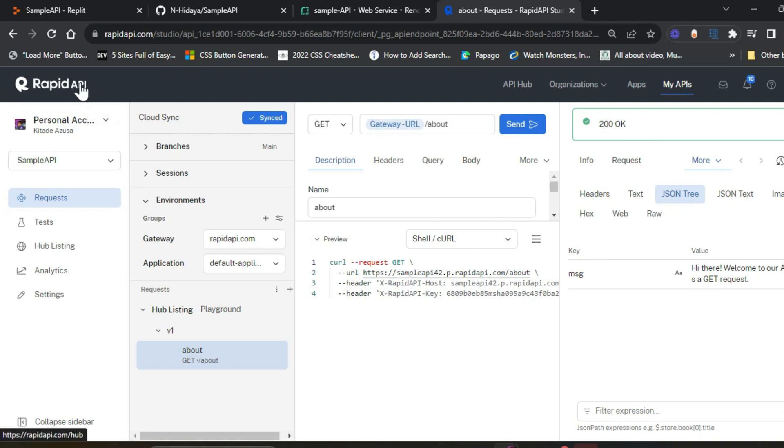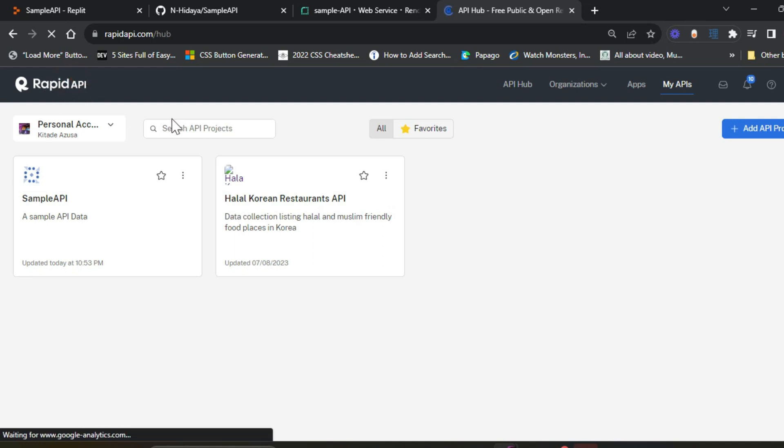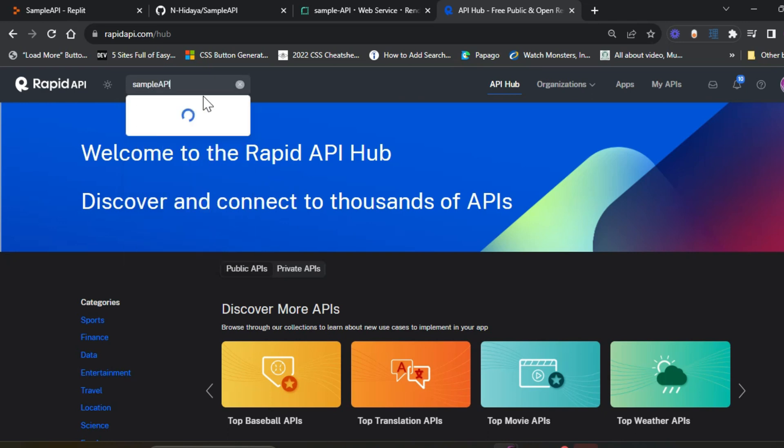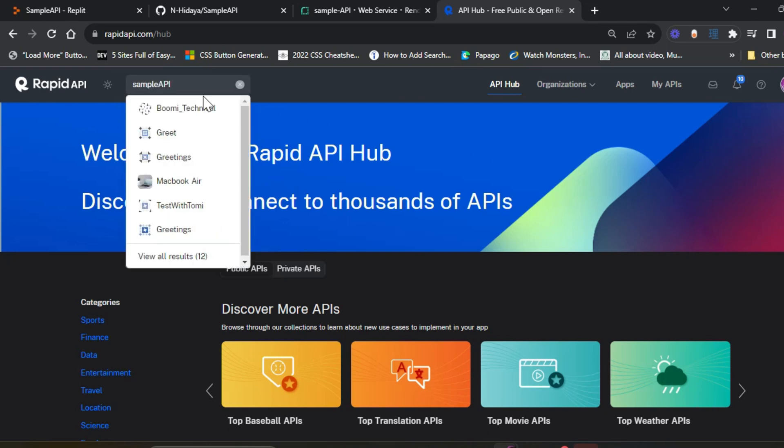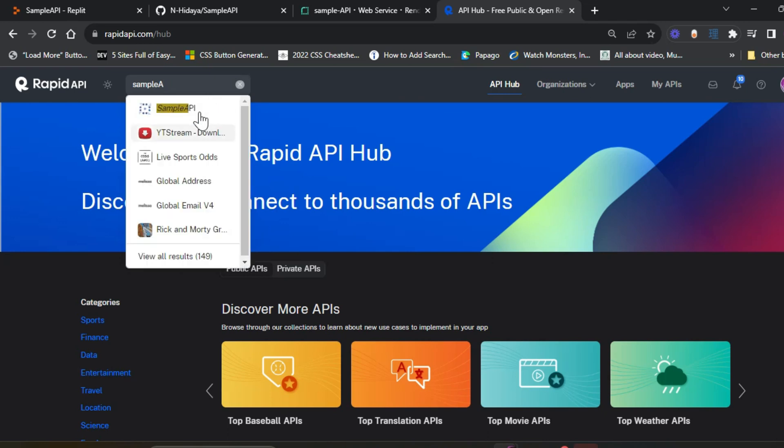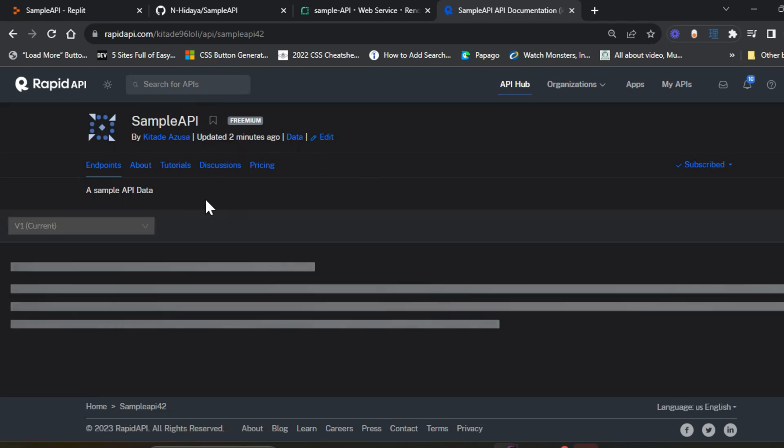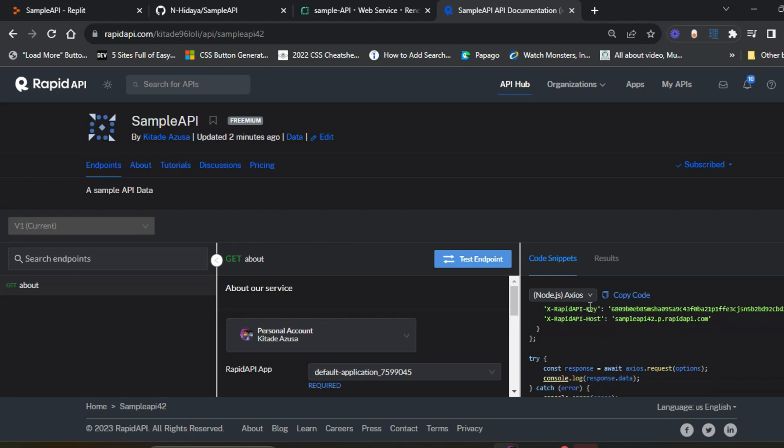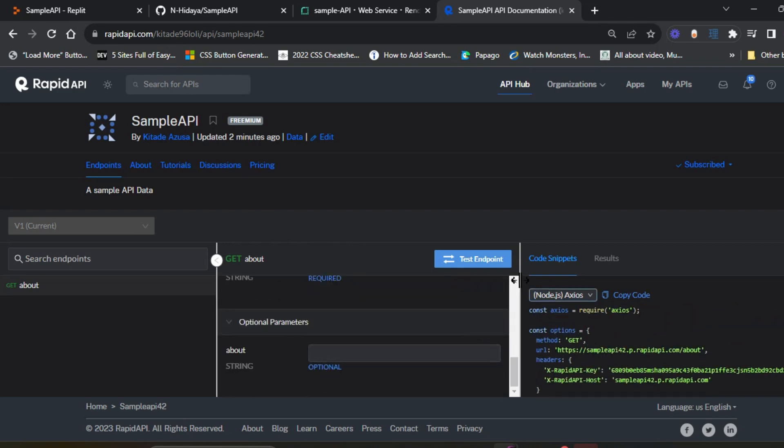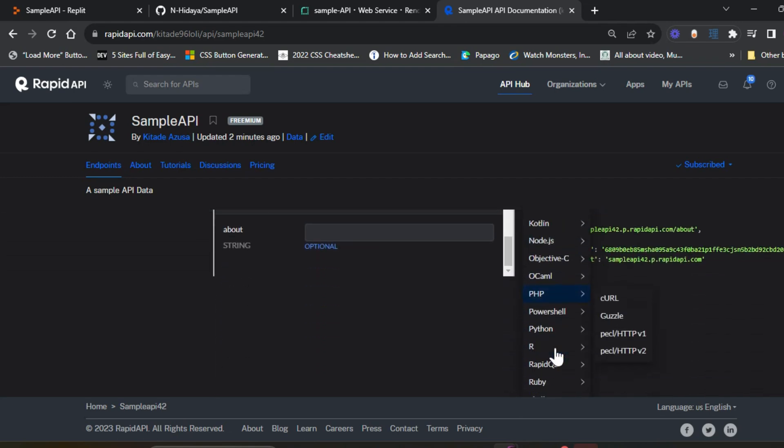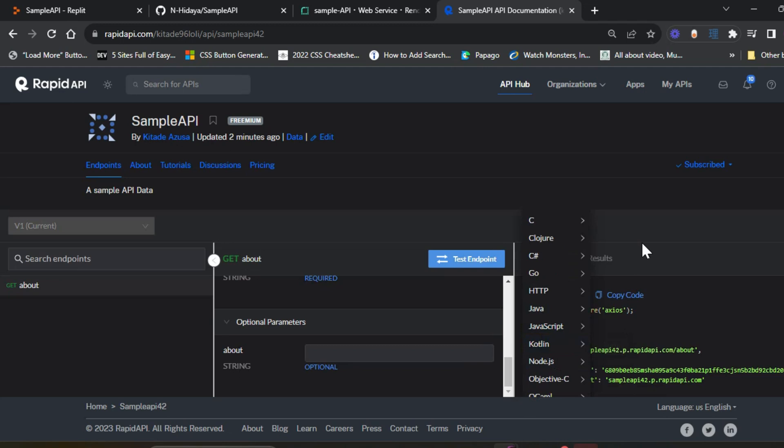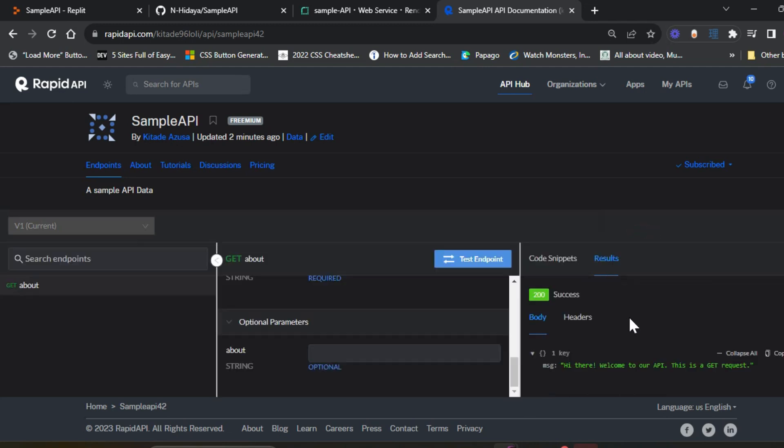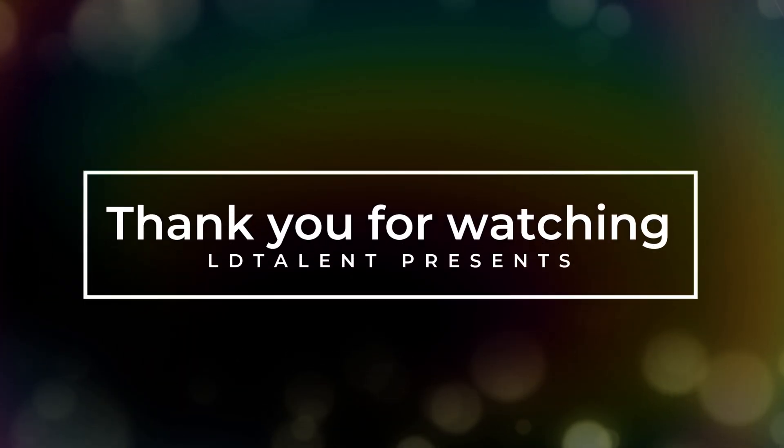It should be published right now, so you can go to the homepage and let's try to search for other APIs. This is the point of view for public users or other developers when they see your API. There will be a code snippet to help them input this API to their own code in different languages provided. Let's test one more time. There you go, the result was successful. That's it for this tutorial. Thank you for watching.